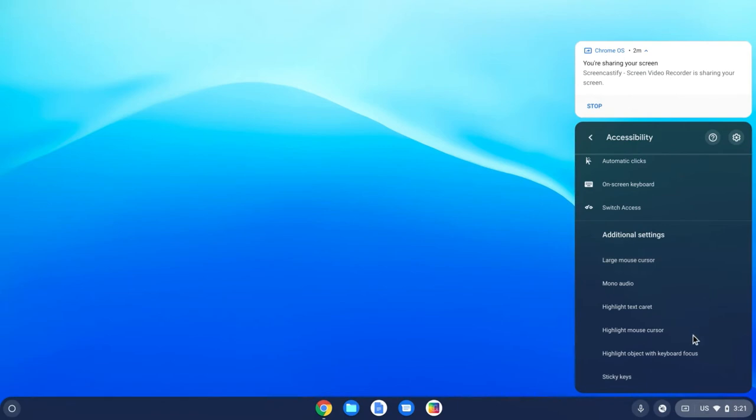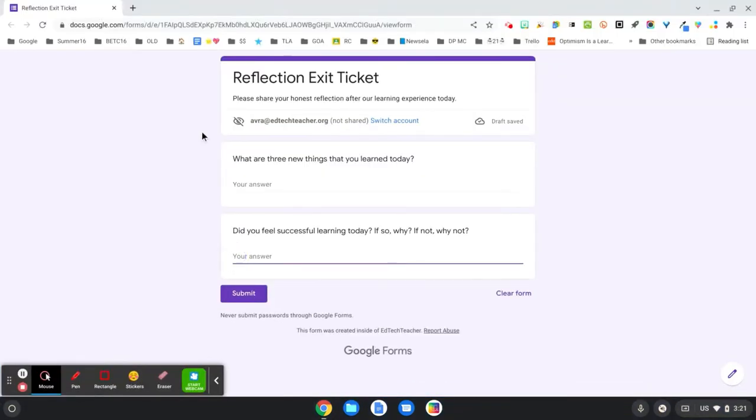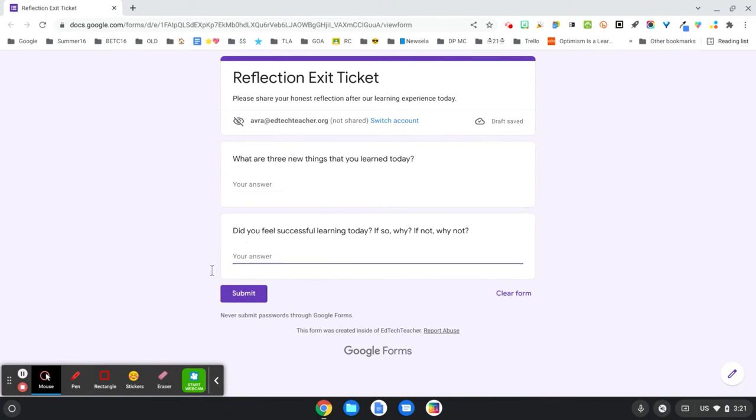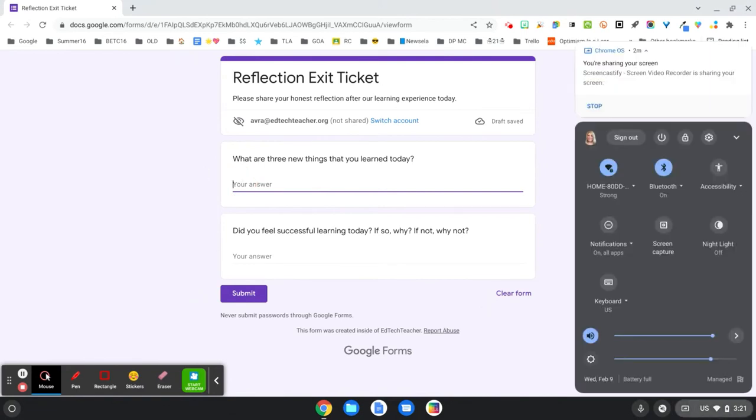Another wonderful one is the highlight text caret. So let's take a look at what that does. If I come here to a Google Chrome window and I start to click, look what happens. I'm getting this red circle wherever I click. So that is an option as well.